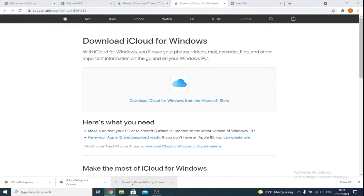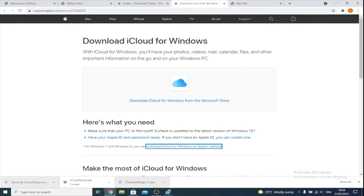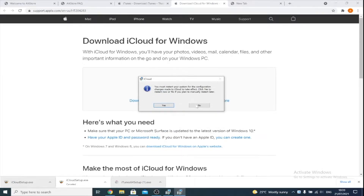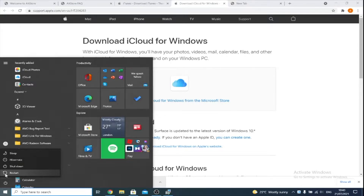Once iTunes and iCloud have downloaded, install them both. Click next, press yes on any pop-ups, and install iTunes. Then accept the terms of agreement for iCloud and install it as well. iCloud will ask you to restart your computer — I recommend you install both before doing the restart. If you do not restart the computer, AltStore will give you an invalid entitlements data error. So restart is required to get AltStore working.